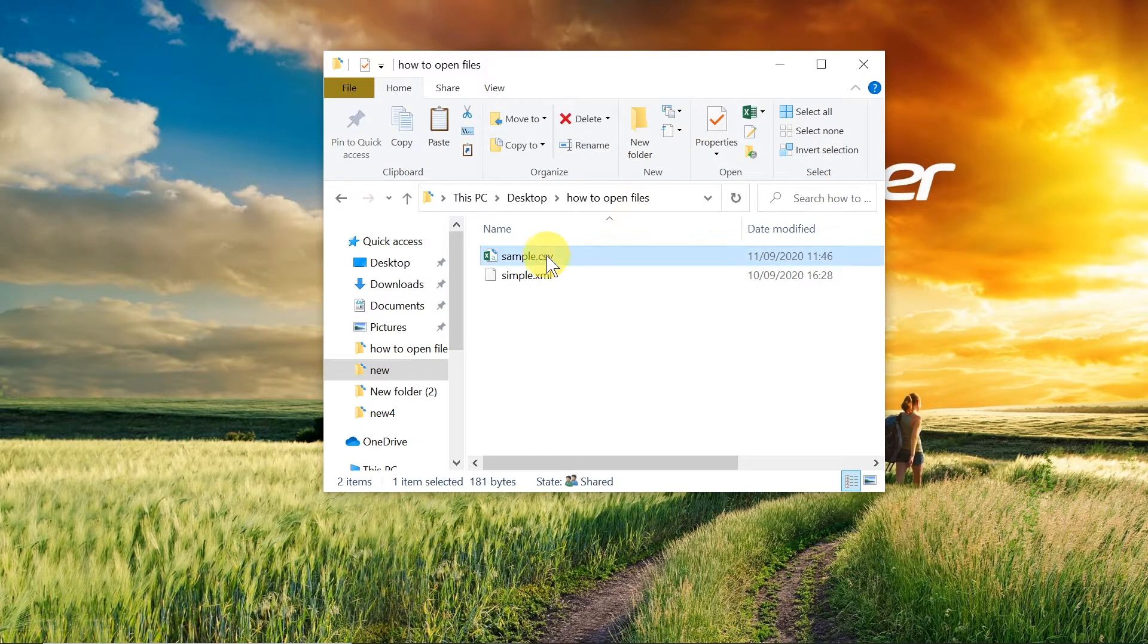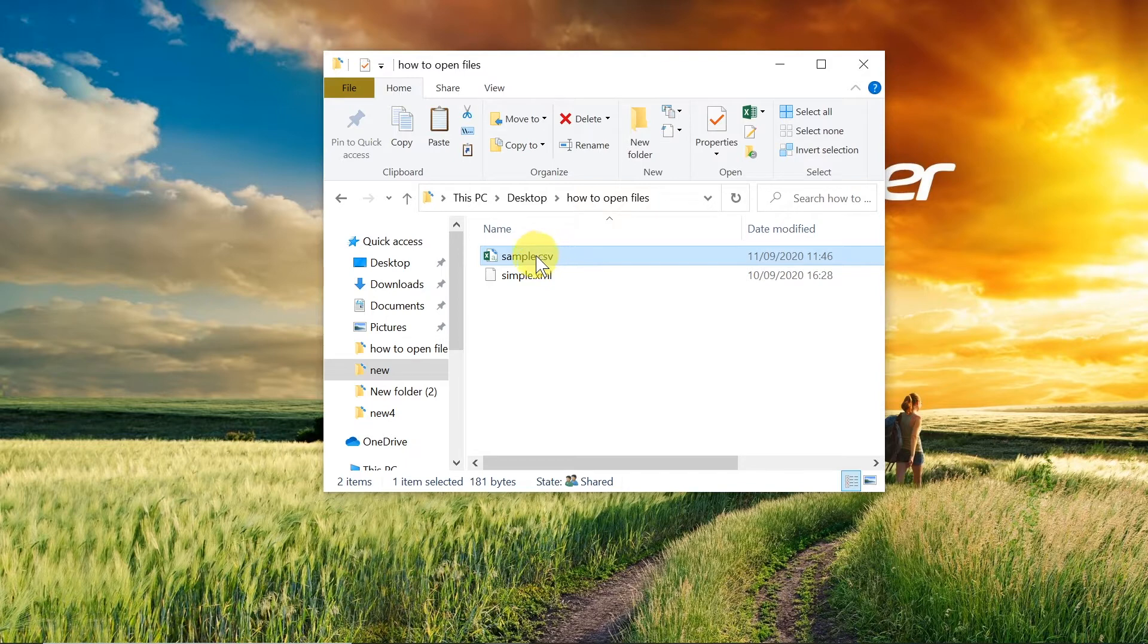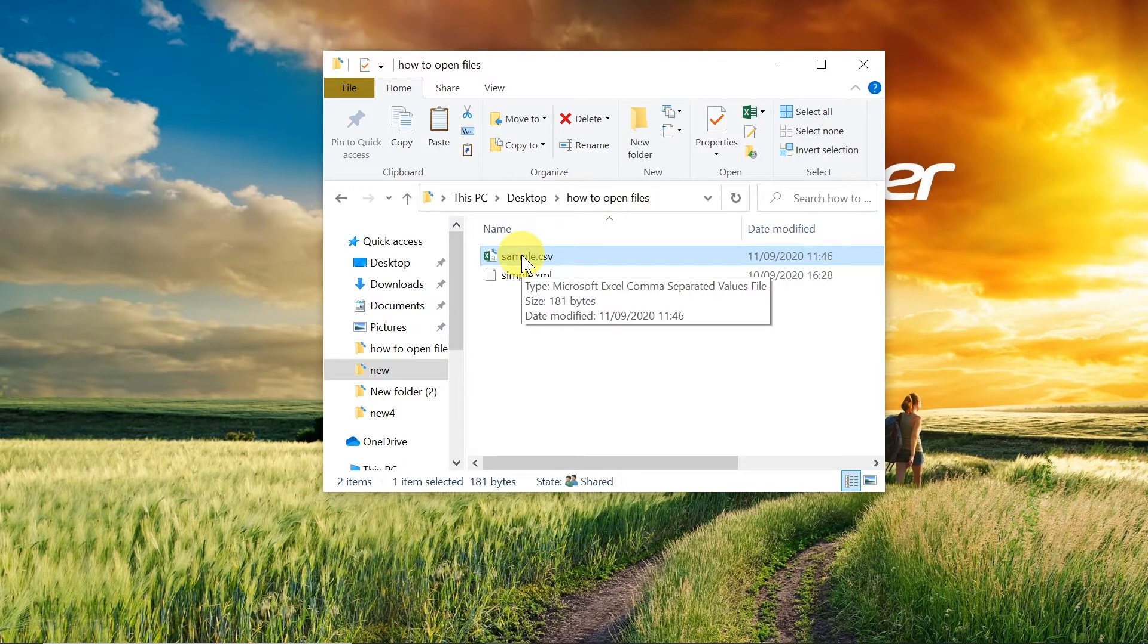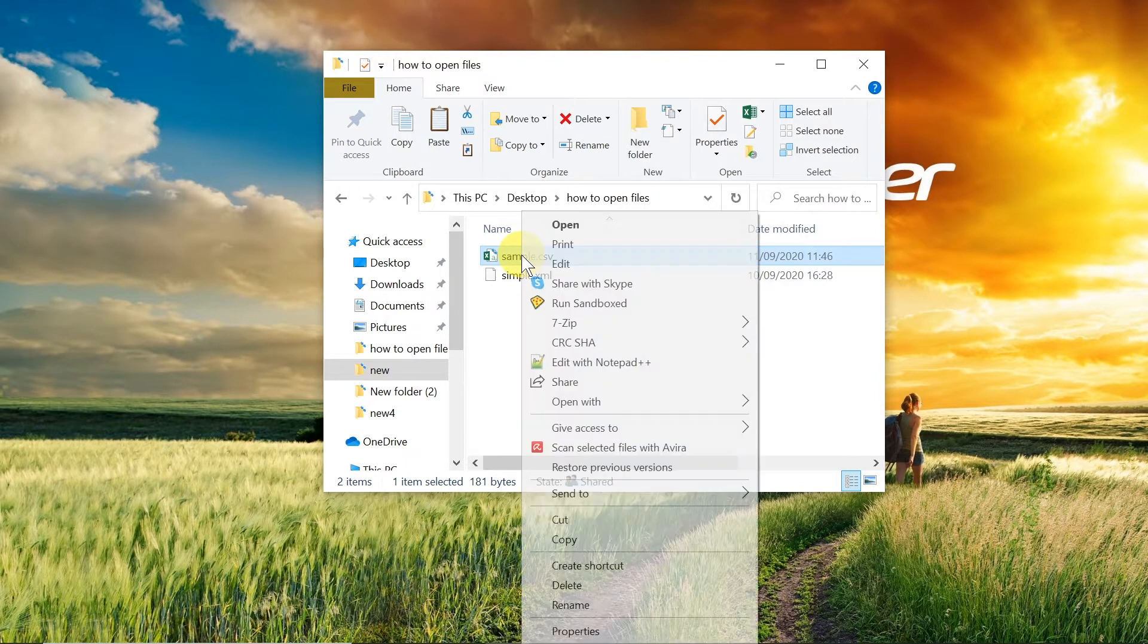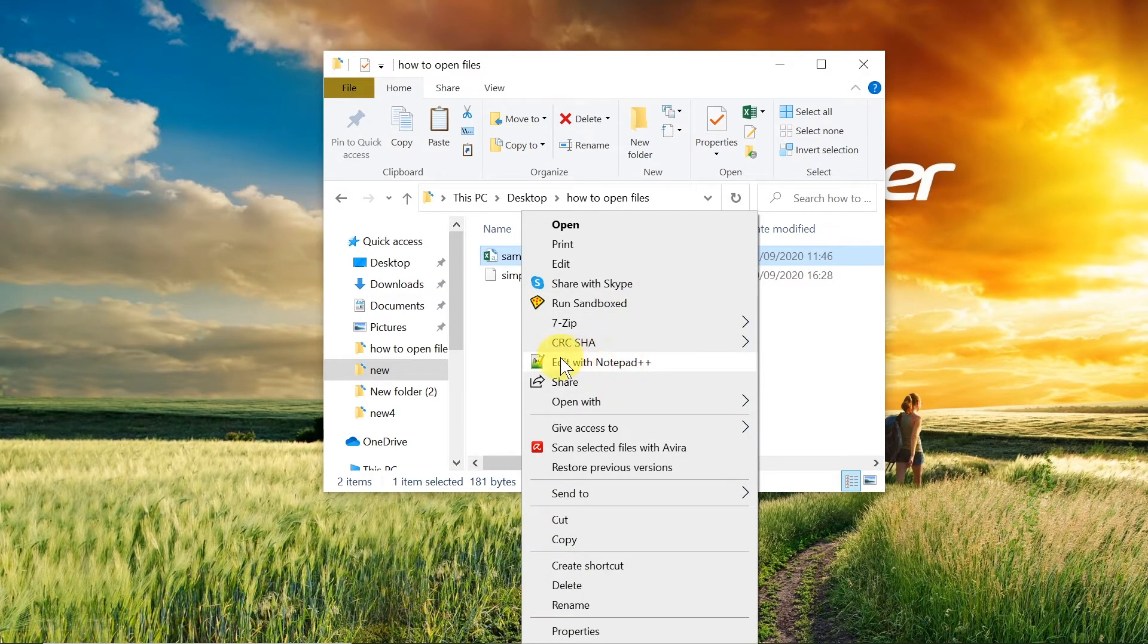As you can see over here I prepared a sample.csv file and let's start with the first way of opening it. In order to do that we need to right-click on it. If we've got notepad++ we click edit with notepad++.